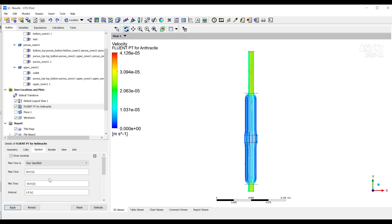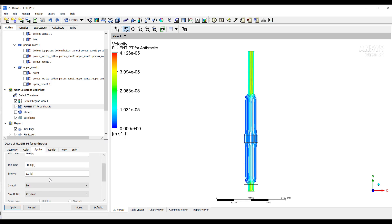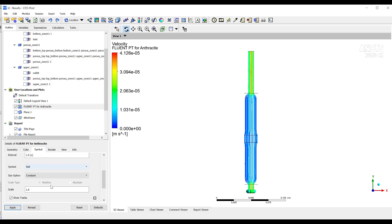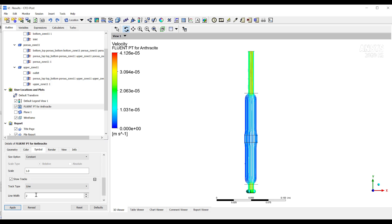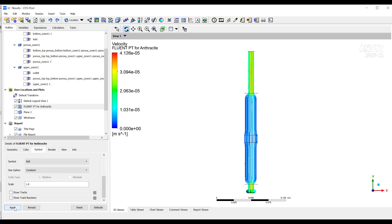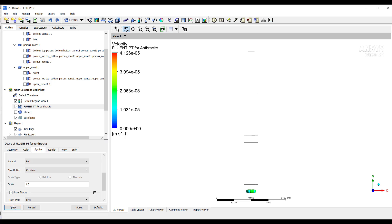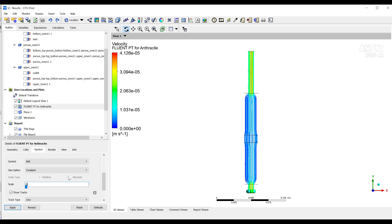You can, for example, disable to not show tracks. If you want to show tracks, then you can here put the ball smaller. And for example, if you want, maybe you can do an animation.